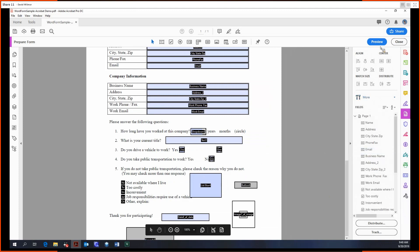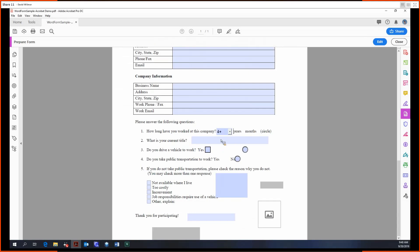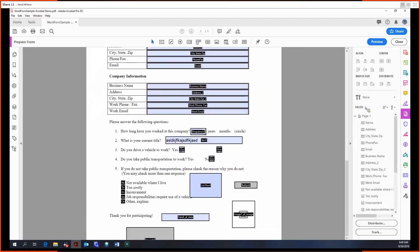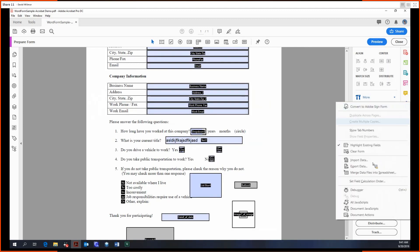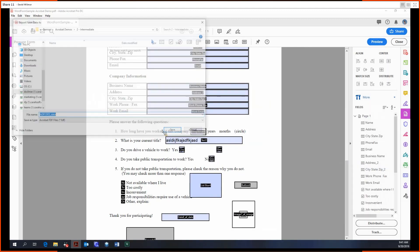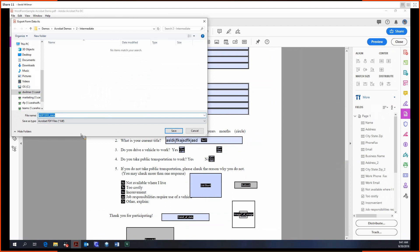And then we can import and export some data. Now that we have some data, we can export it to this thing called an FDF file. This basically just means that you're saving the form data. It's not actually saving the PDF itself, but this is just the form data that can then be imported into this form.